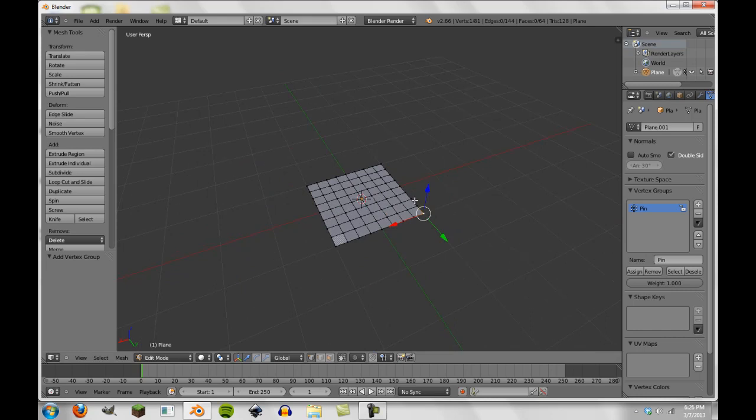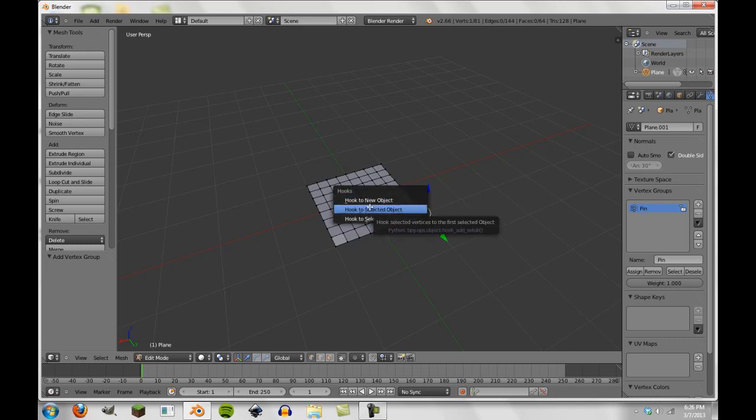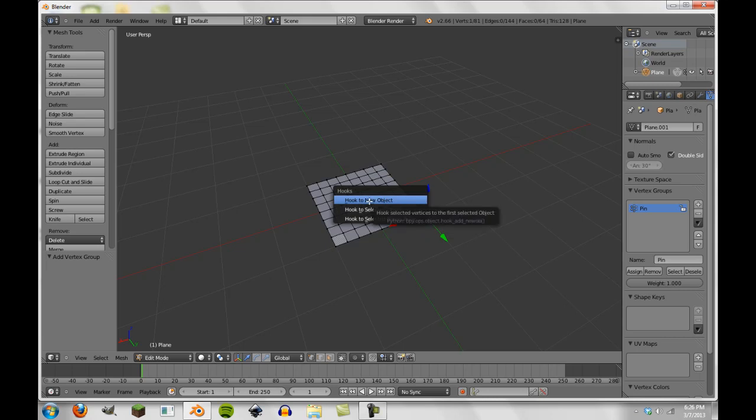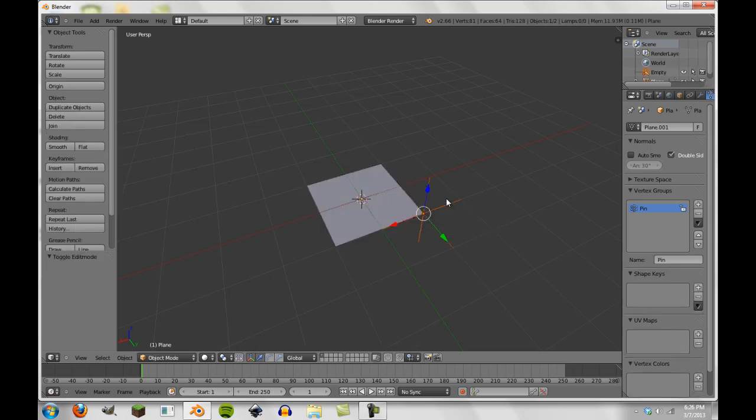Then what I'll do is I will press Ctrl+H, which is hook to new object. Now we could do selected object if we already had an empty, but in this case we don't, so I'm going to add a new one. Now I'm going to tab out of the mesh because our work here is done.